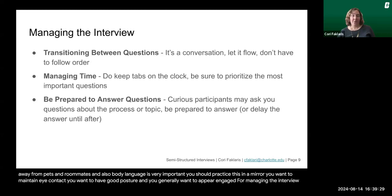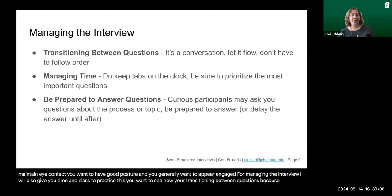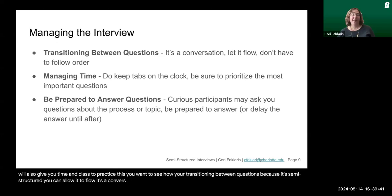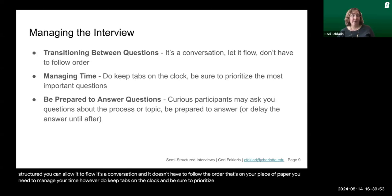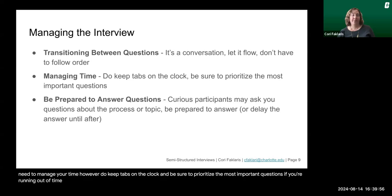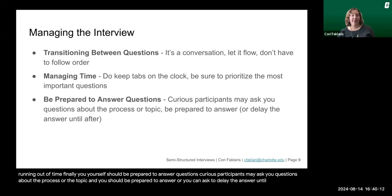For managing the interview, I will also give you time in class to practice this. You want to see how you're transitioning between questions. Because it's semi-structured, you can allow it to flow — it's a conversation, and it doesn't have to follow the order on your piece of paper. You do need to manage your time: keep tabs on the clock and prioritize the most important questions if you're running out of time. Finally, be prepared to answer questions yourself, as curious participants may ask you about the process or the topic — or you can ask to delay the answer until after they've been interviewed.